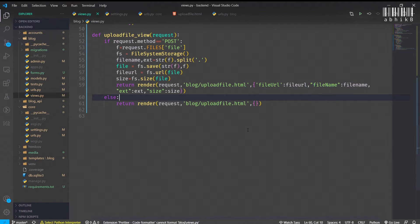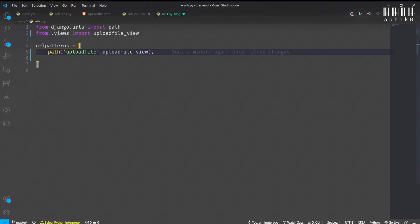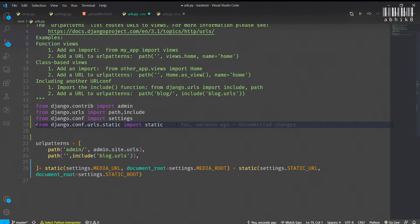Set the URL path to upload_file with capital F. I will also import the views from dot views and then I will set the urls.py inside the core directory of our project.